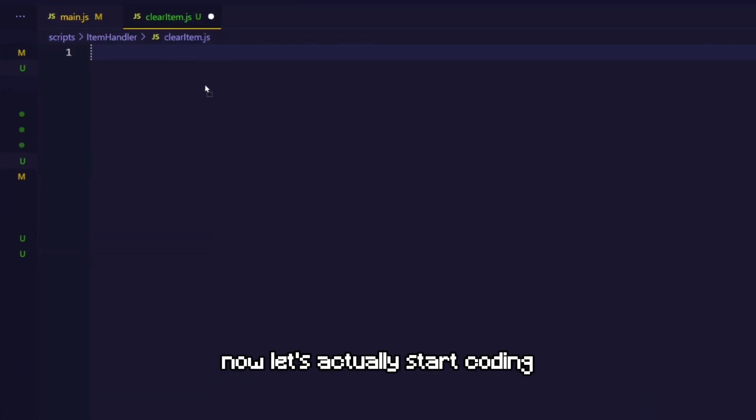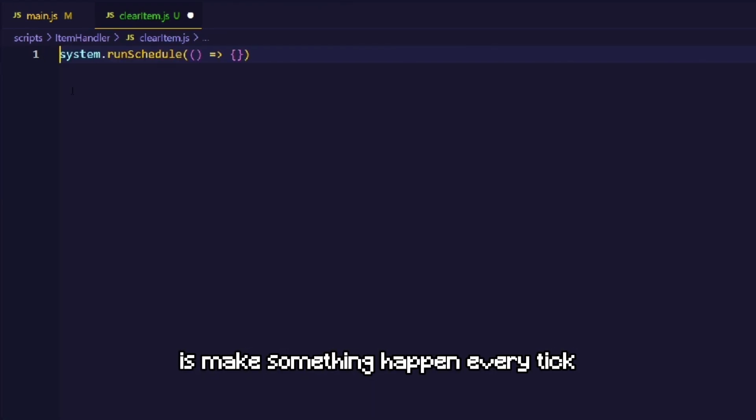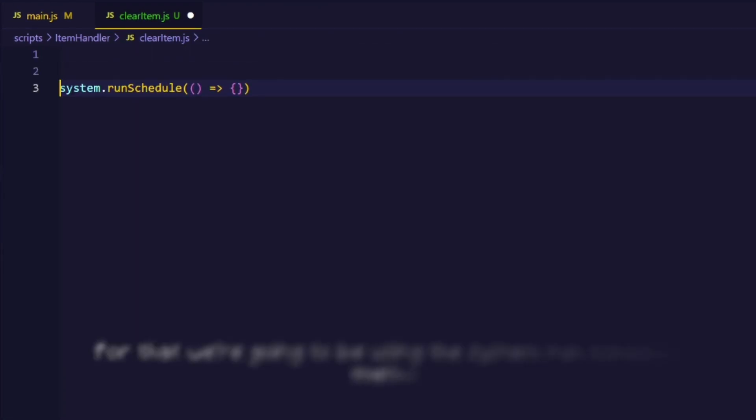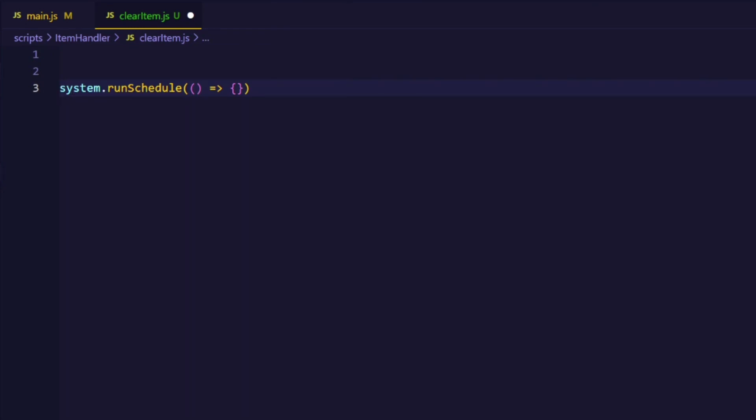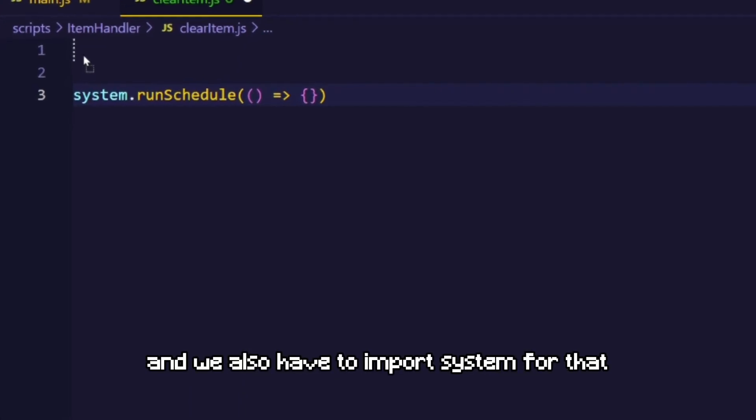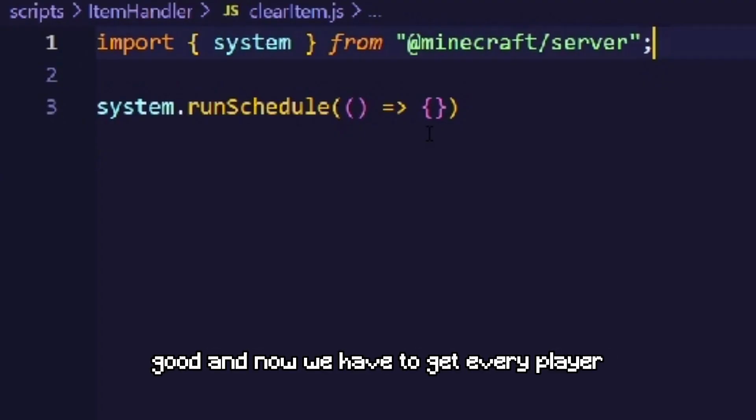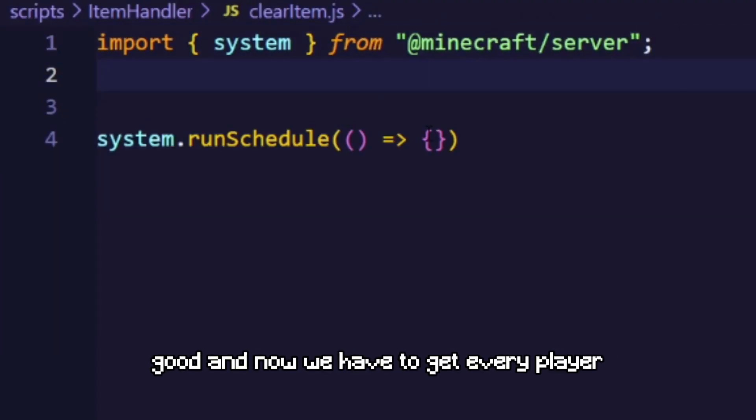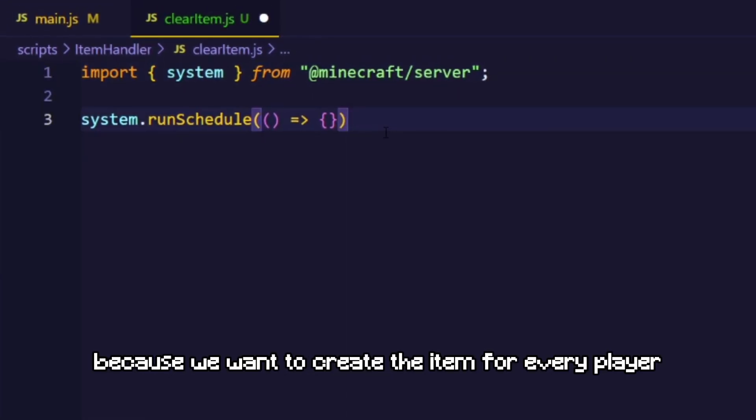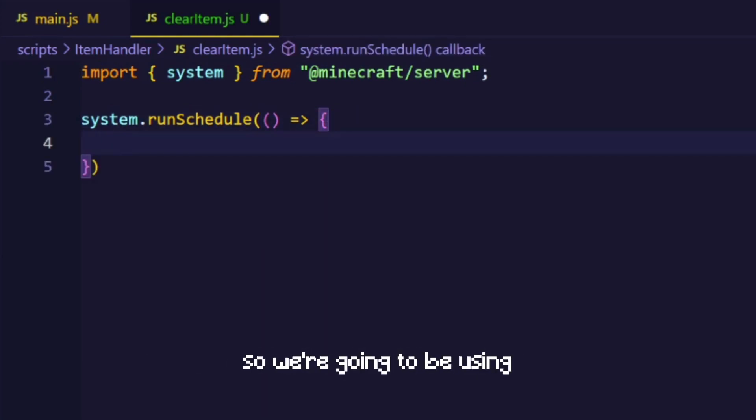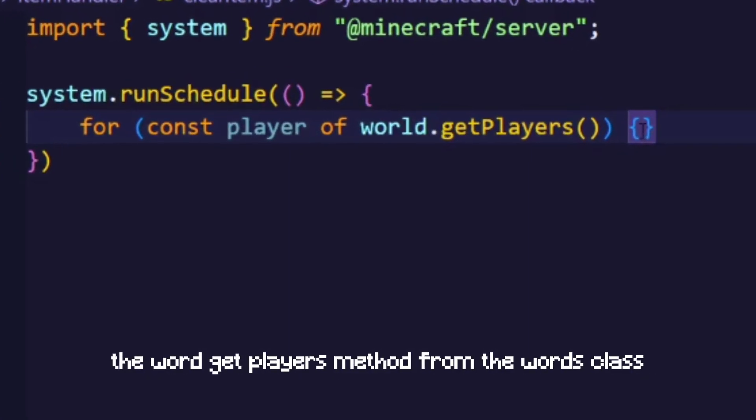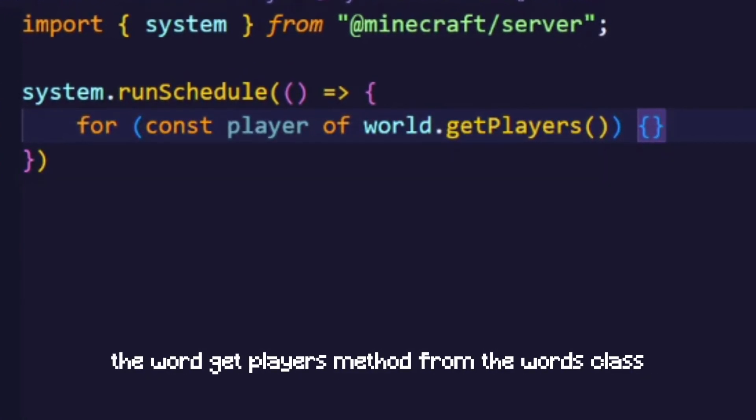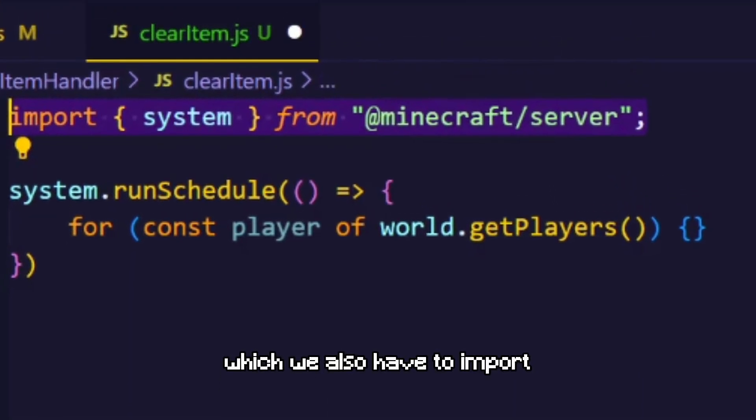Now let's actually start coding. The first thing that we want to do is make something happen every tick. For that we're gonna be using the system.runSchedule method. And we also have to import the system for that. Good. And now we have to get every player because we want to clear the item for every player and not just for one. So we're gonna be using the world.getPlayers method from the world's class which we also have to import.